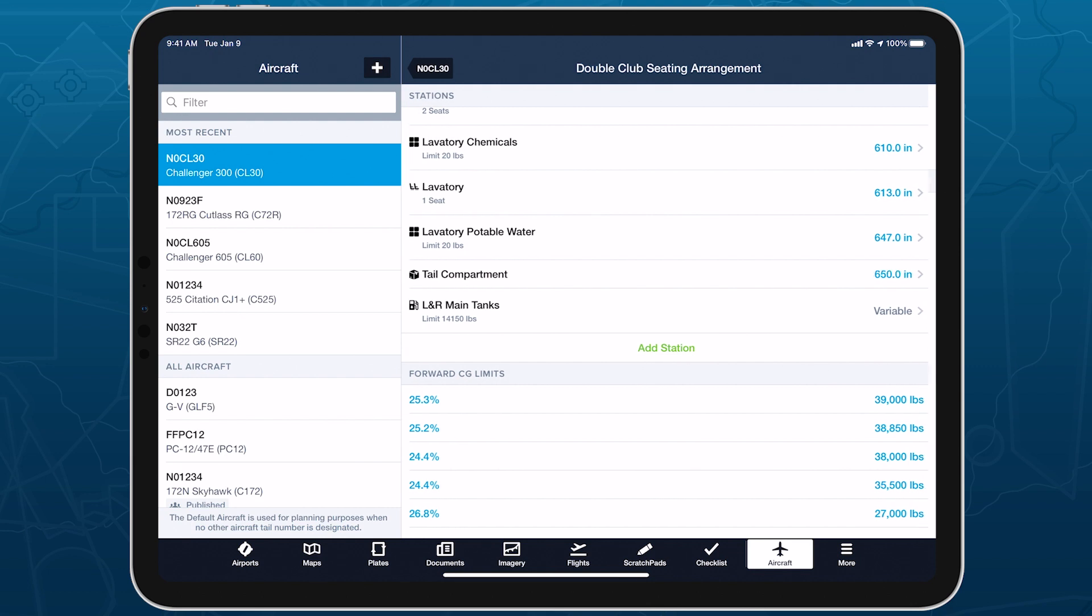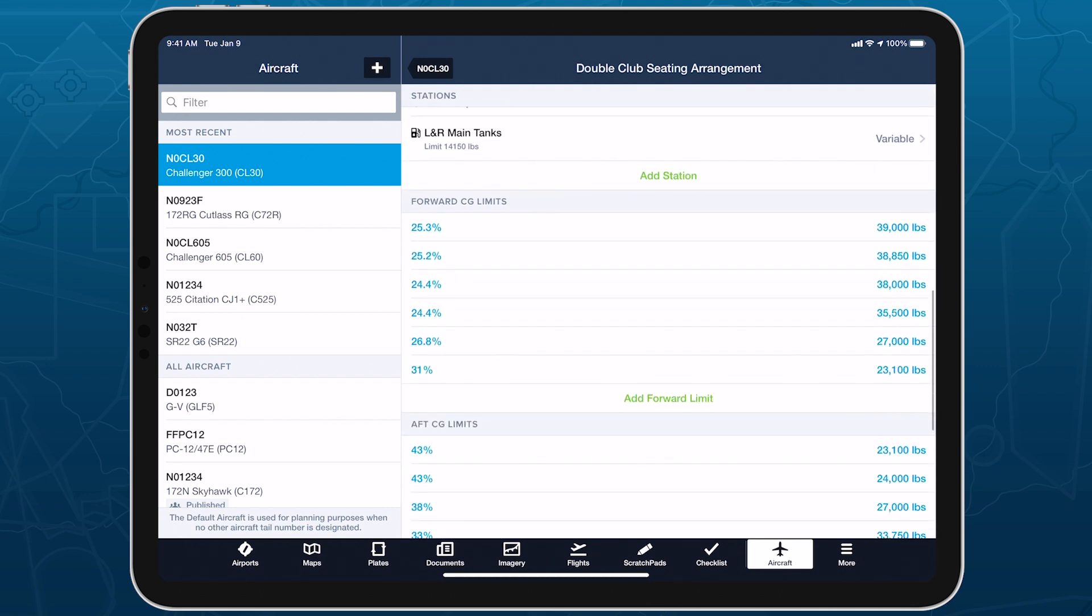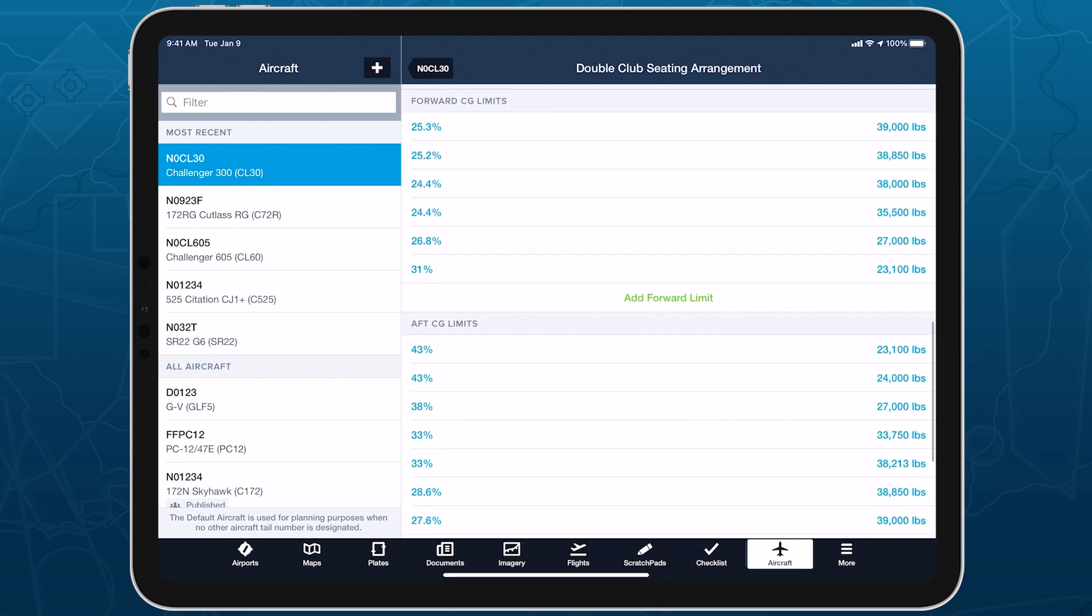Lastly, verify the forward and aft CG limits, or add them manually. You're now ready to start planning with your new Weight and Balance profile.